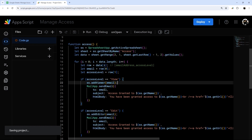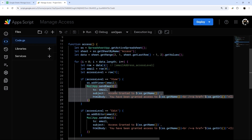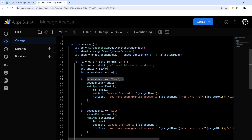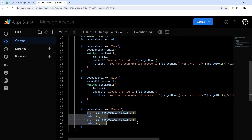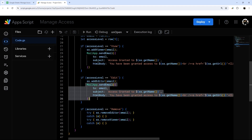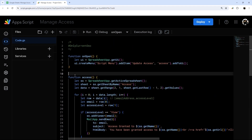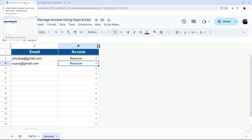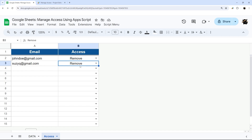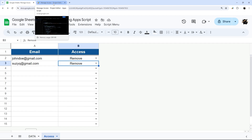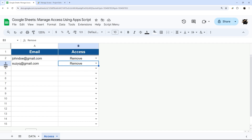So there we go — we send an email telling them they've been given view or edit access. For removals, you can optionally add a notification saying they've been removed and to contact you if they need access again. That's everything for today. I hope this shows you how quick and easy it is to manage Google Sheets access using Apps Script. Check the link in the description for a copy of this sheet and script, and check out our other videos for more Google Sheets and Apps Script tutorials. Thanks for watching, have a great day!